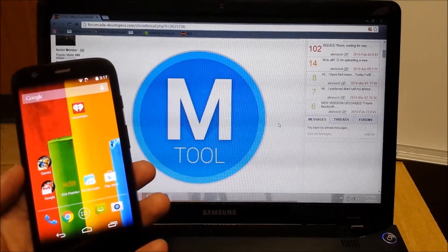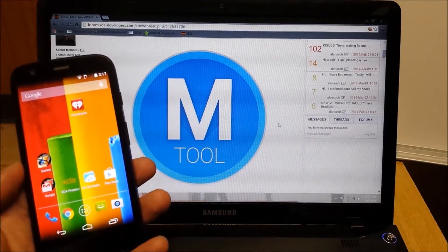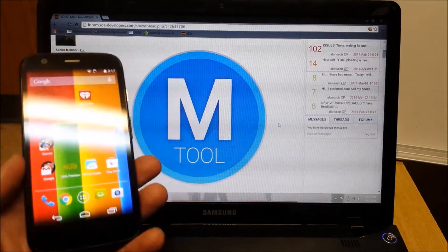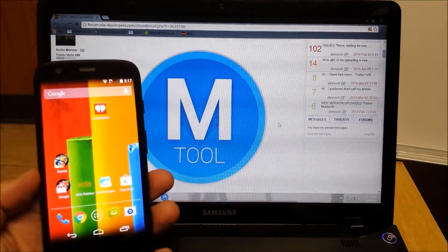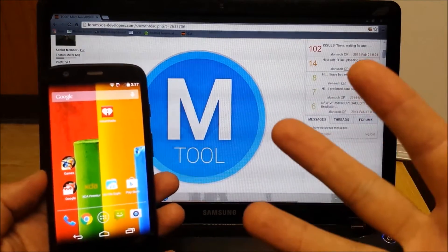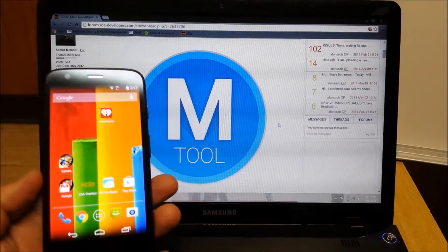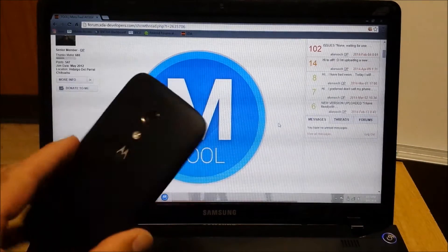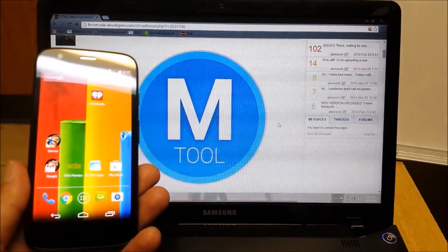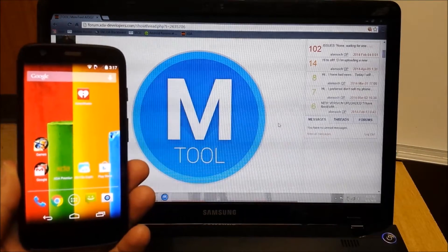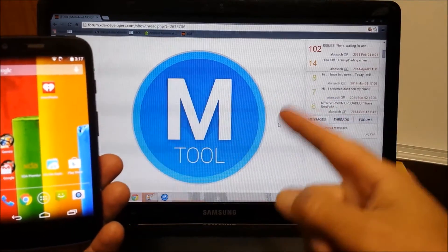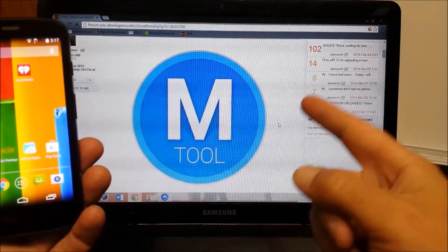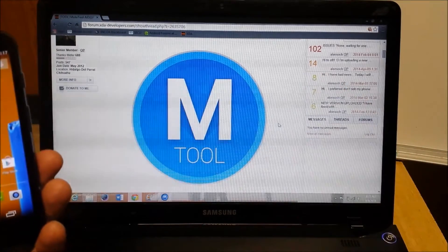Welcome back. This is Bobby O from Bobby's Tech World and today I'm going to show you how to install your choice of three different custom recoveries on your first edition Moto G phone using this awesome application on your computer called Moto Tool.